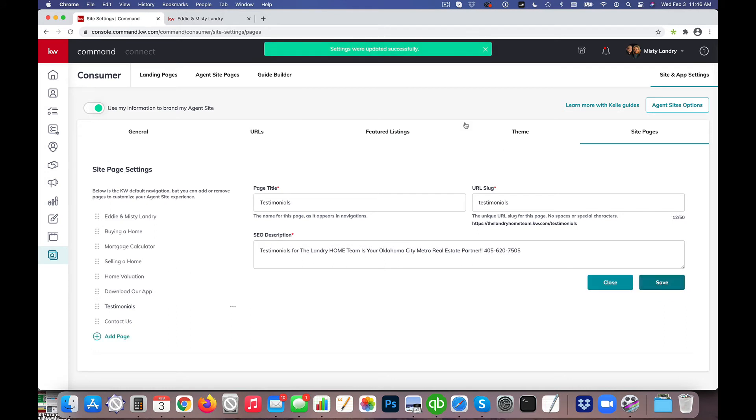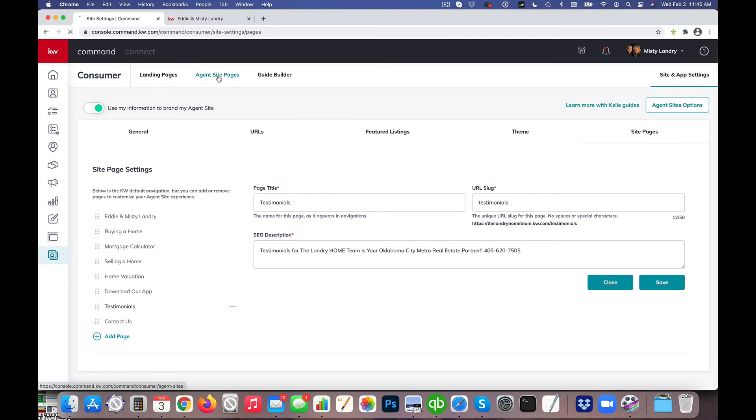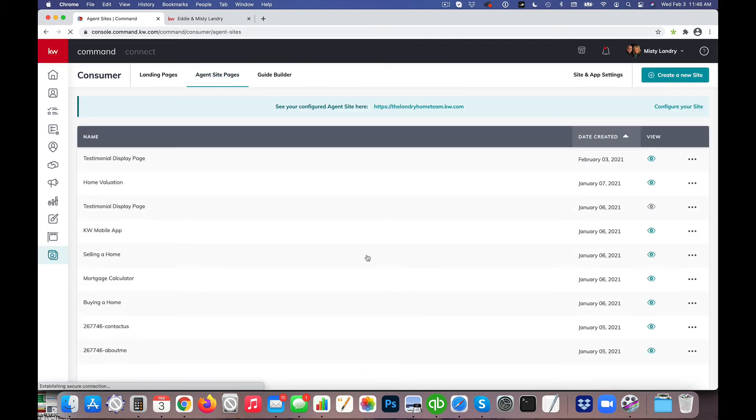Now the last thing I'm going to do is just to kind of help clean some things up. I'm going to click back here on Agent Site Pages and what it's doing is it's making duplicate copies of that page.